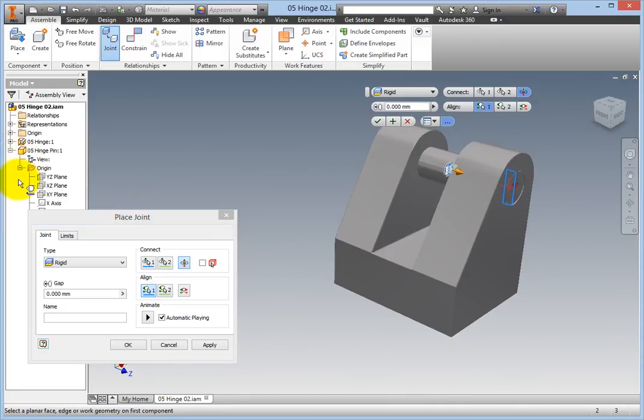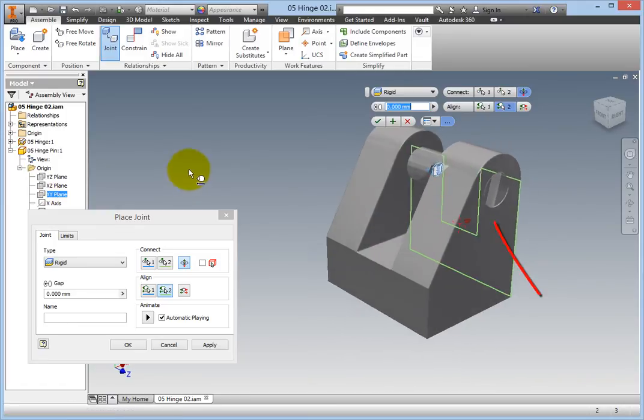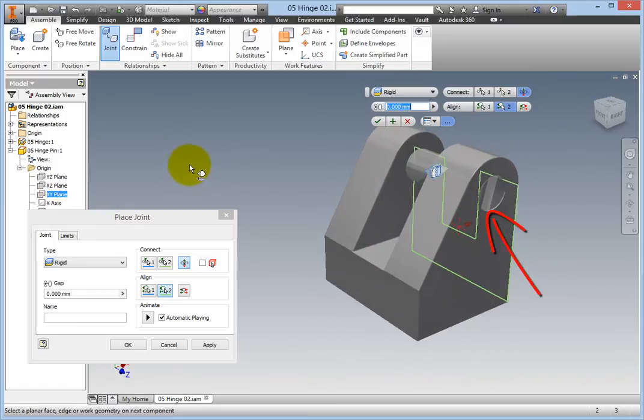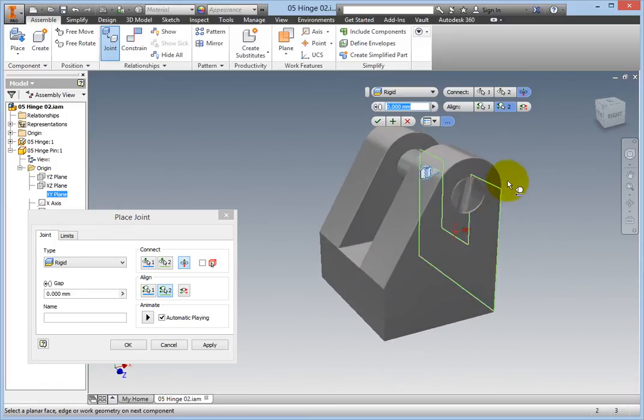Notice that as you move your cursor around the hinge body, the pin rotates to give you a preview of what selecting that particular plane will achieve.